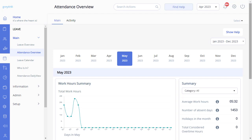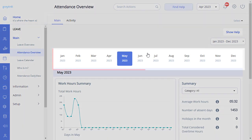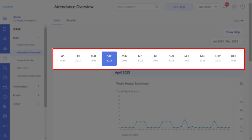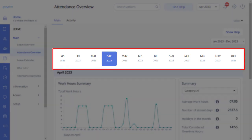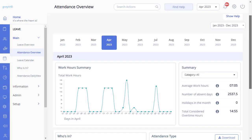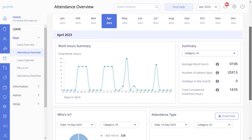As an admin, you can easily access attendance records on this page. Click on the respective month for month-wise information. To access information about employee attendance and working hours, simply click on the summary card and choose the relevant category from the drop-down list.